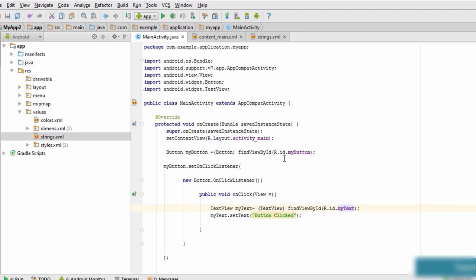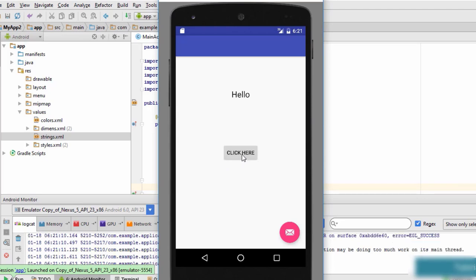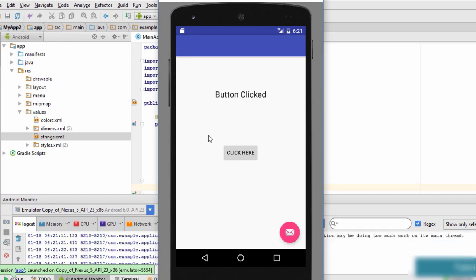We run the application on the emulator. The app displays the text 'Hello' and a button that says 'Click Here'. When we click the button the text changes to 'Button Clicked'. We are successful in creating an OnClickListener for this button — when we click it, the text changes as expected.